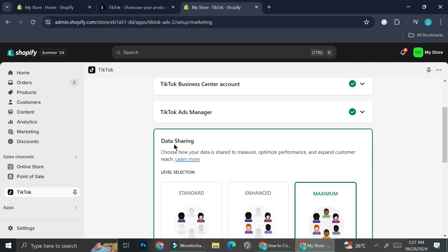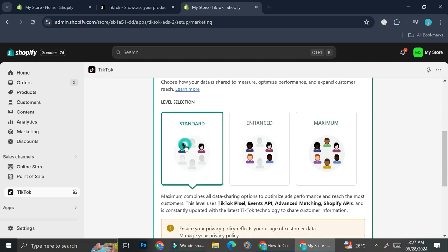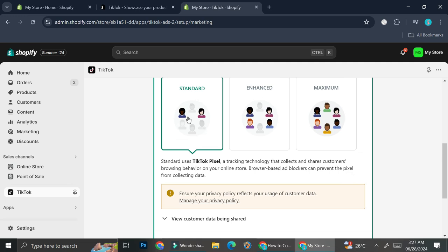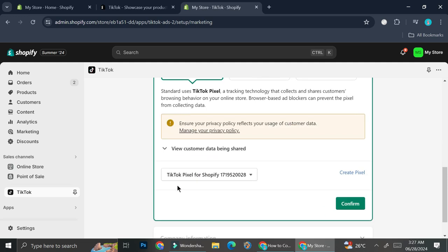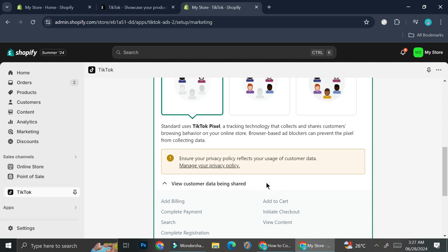Once that's done, here are the data sharing options we can choose. The first is Standard: it uses TikTok Pixel, a tracking technology that collects and shares customer browsing behavior on your online store. Browse-based ad blockers can prevent the pixel from collecting data. The customer data that will be shared includes Add to Cart, Complete Payment, Search, Complete Registration, Initiate Checkout, and View Content.